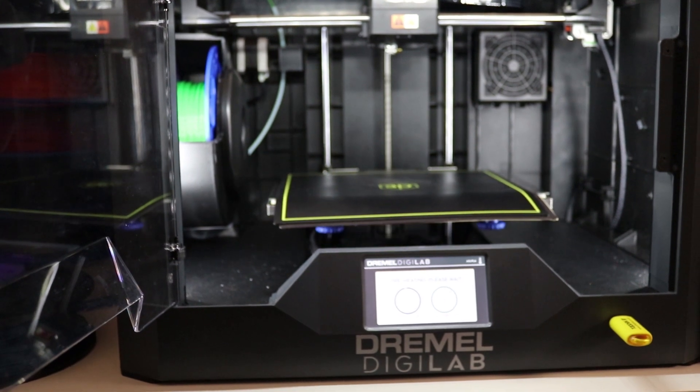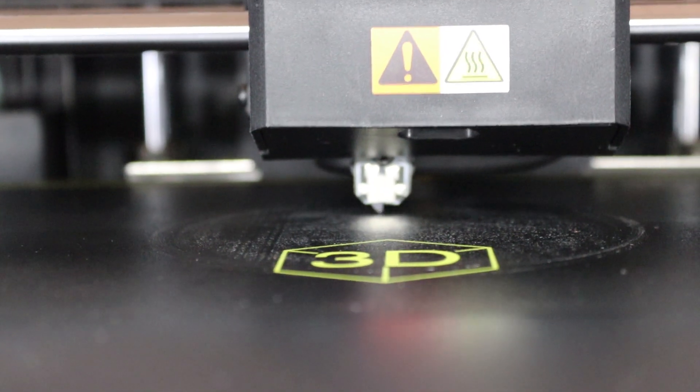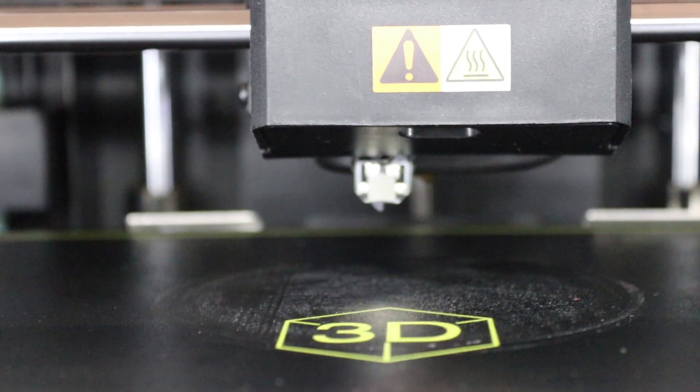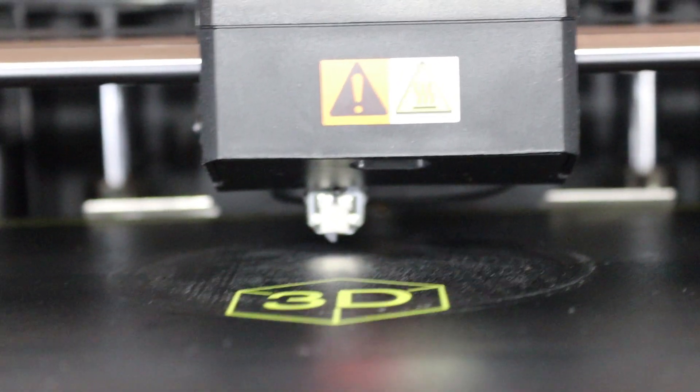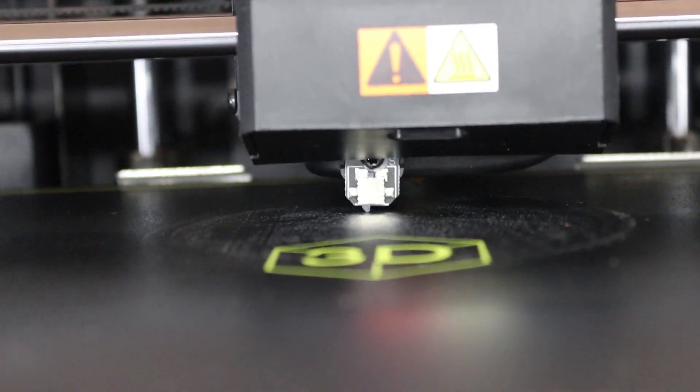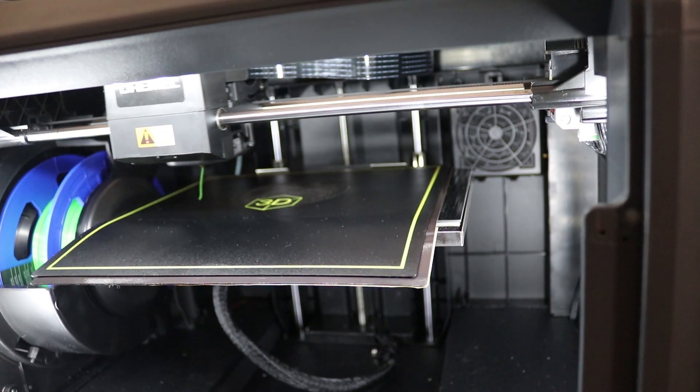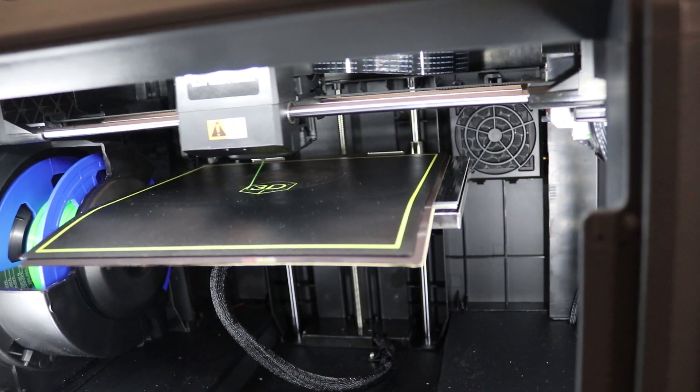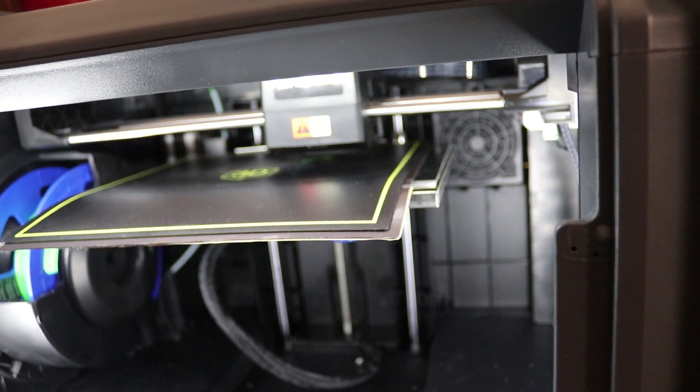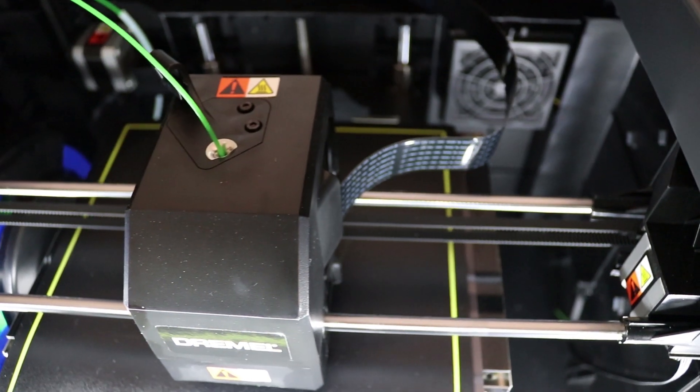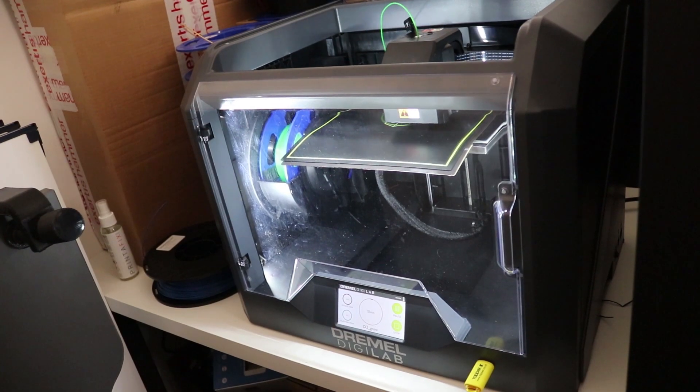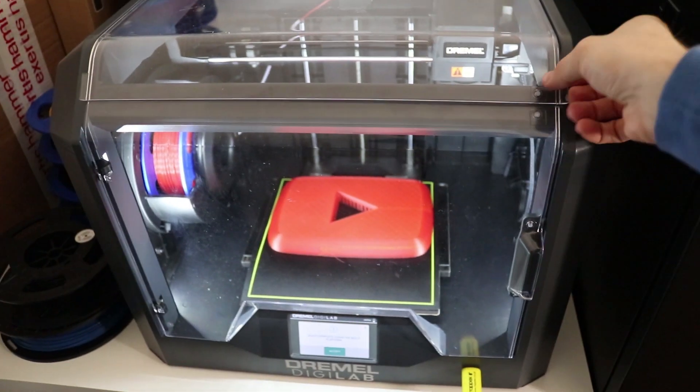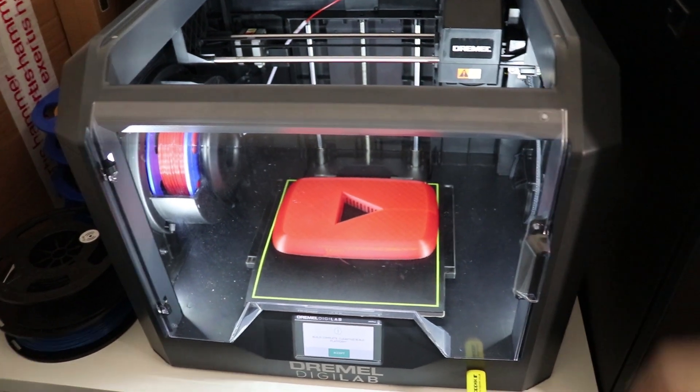Then it's off to the Dremel 3D45 printer. This is a great FDM machine that lays filament layers with pretty good speed. This button took about 10 hours to print.